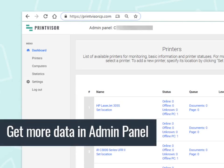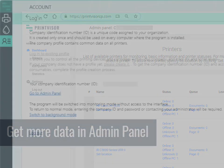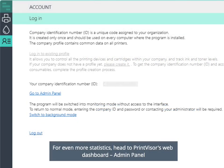Get more data in Admin Panel. For even more statistics, head to PrintVisor's web dashboard, Admin Panel.